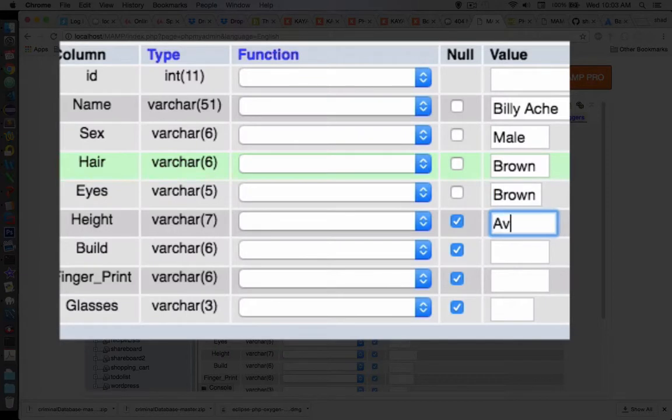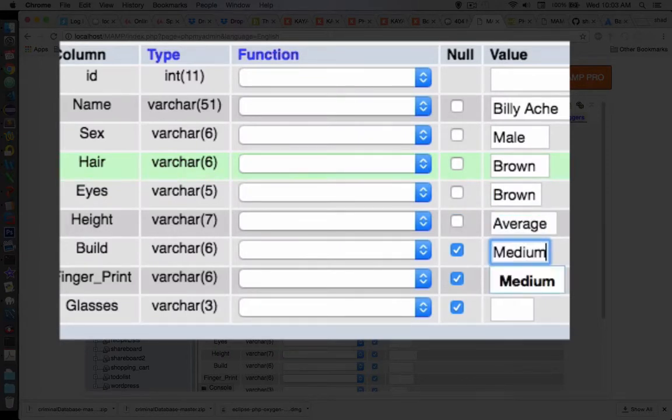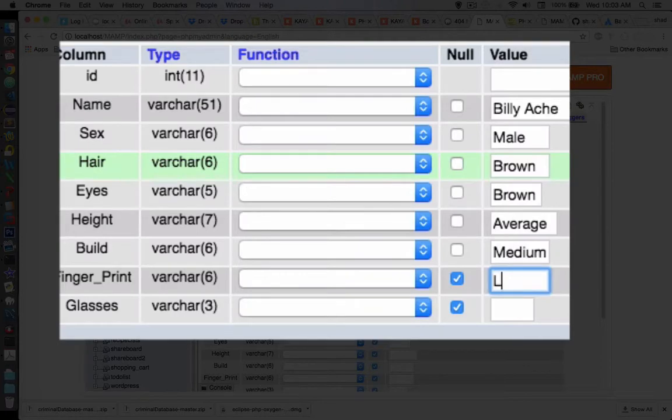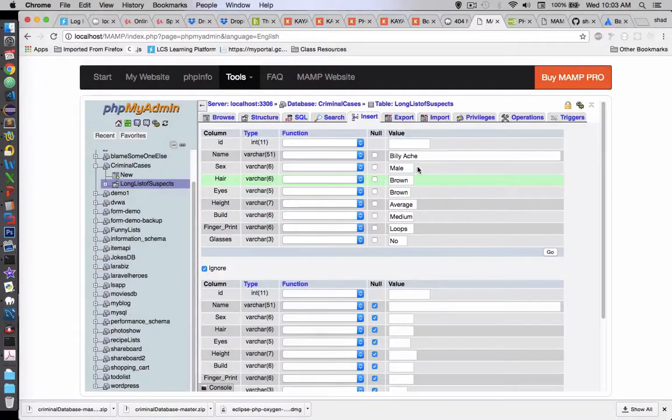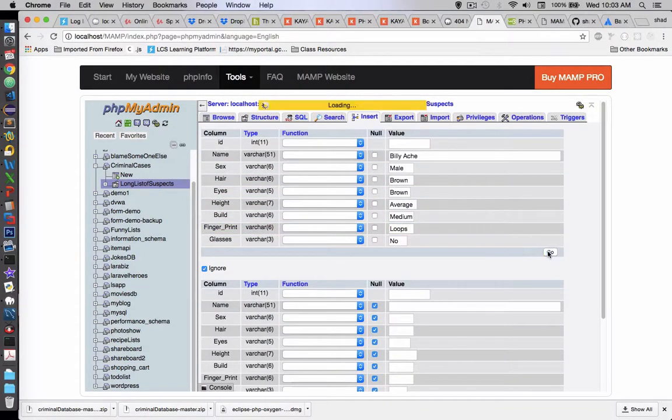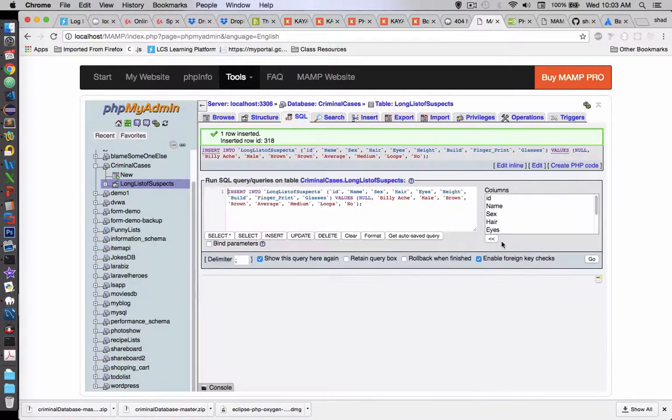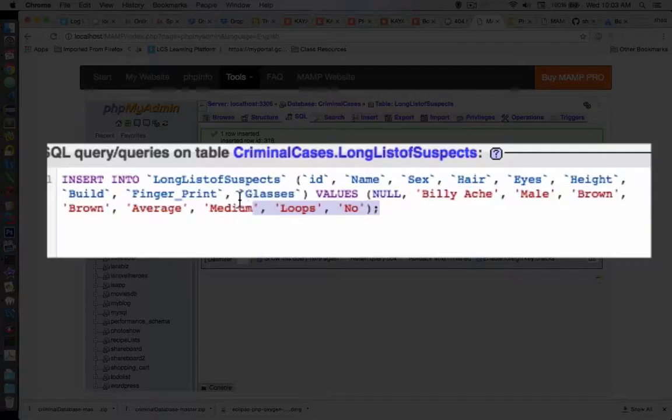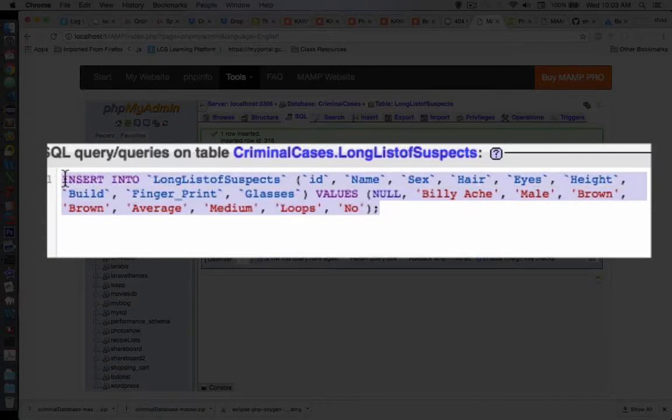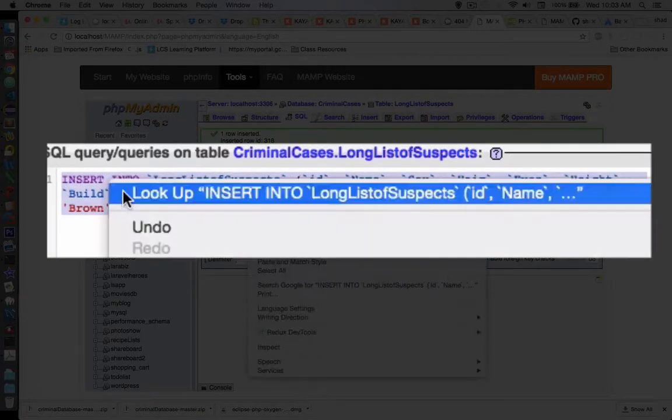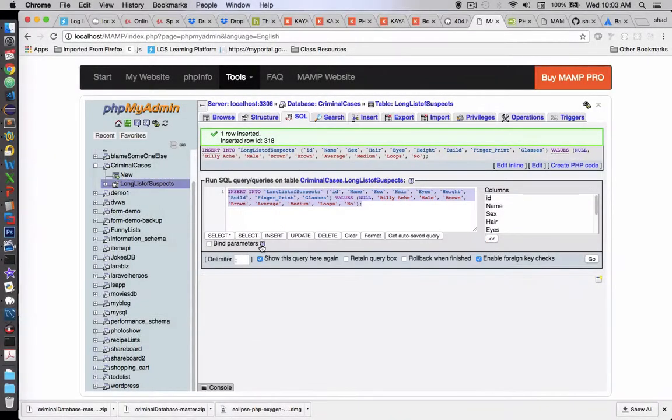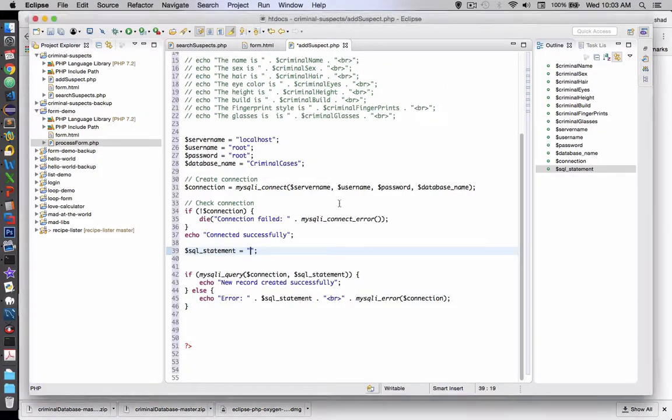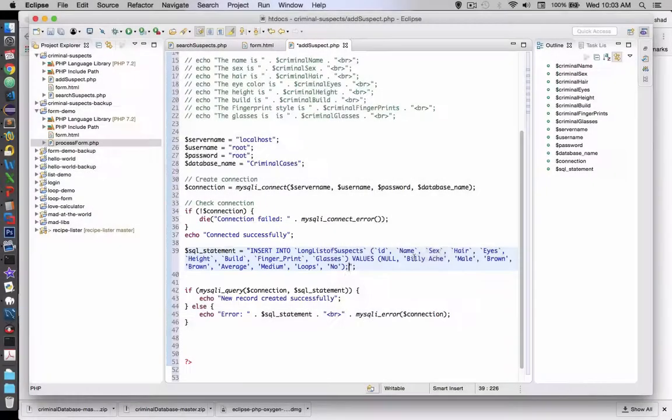His height is average, build is medium. His fingerprint is loops and his glasses, he has no glasses. Okay, so I've got all of the data now. I click go and here is the insert command. We can borrow this and use it in our code. So copy and paste into PHP. So right here under the sequel statement.